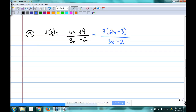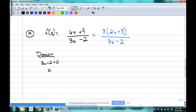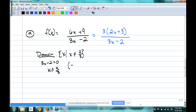Before simplifying, find the domain. This one won't simplify anyway, but before you even think about simplifying, get your domain. X cannot equal 2/3. In set notation: x does not equal 2/3. In interval notation: (−∞, 2/3) ∪ (2/3, ∞). So there's our domain.